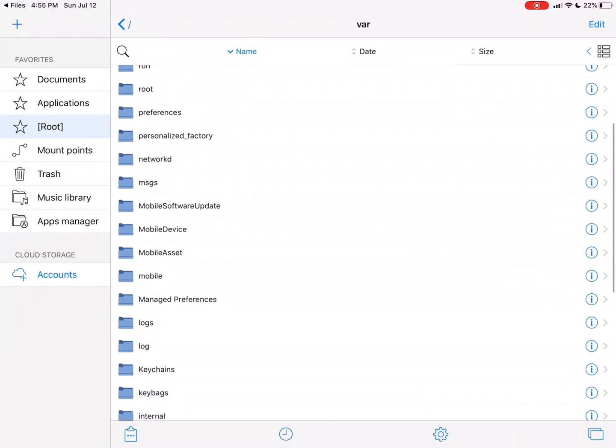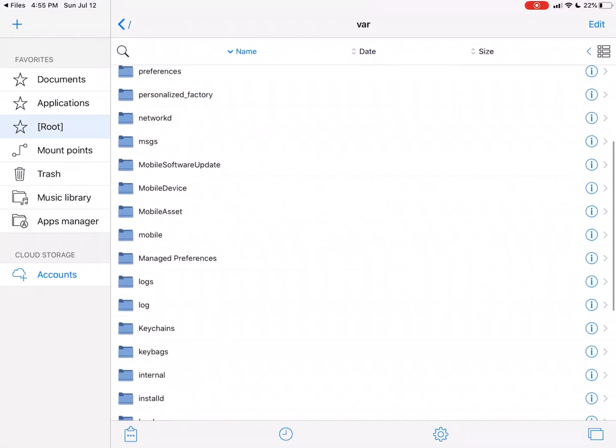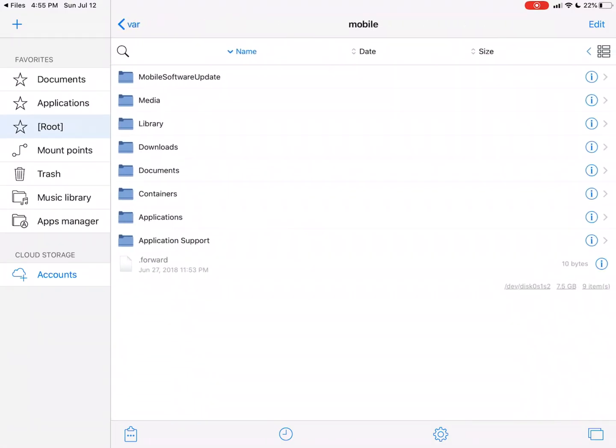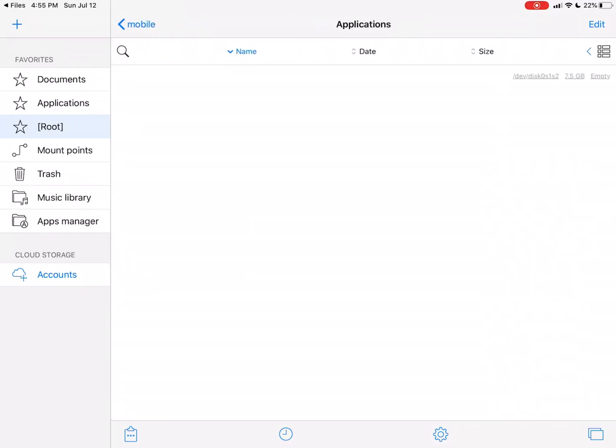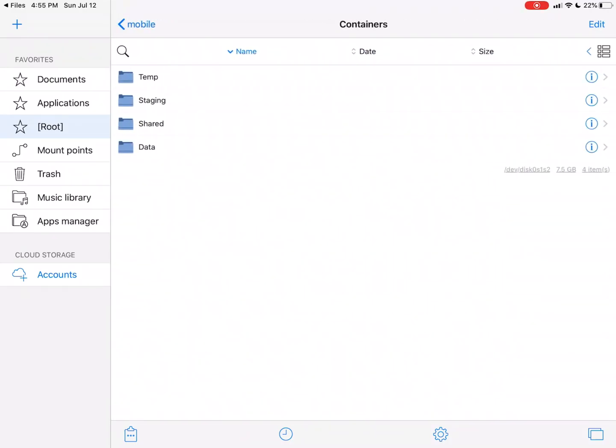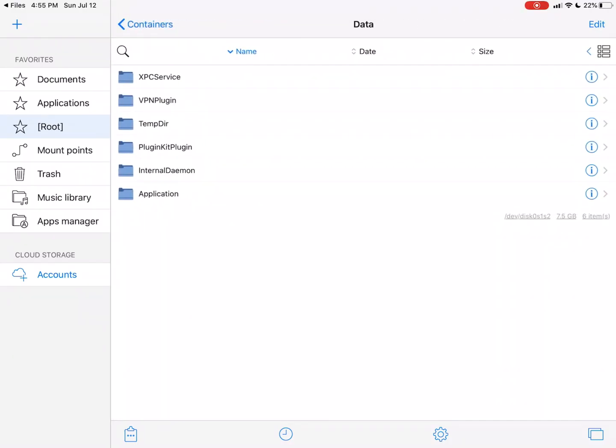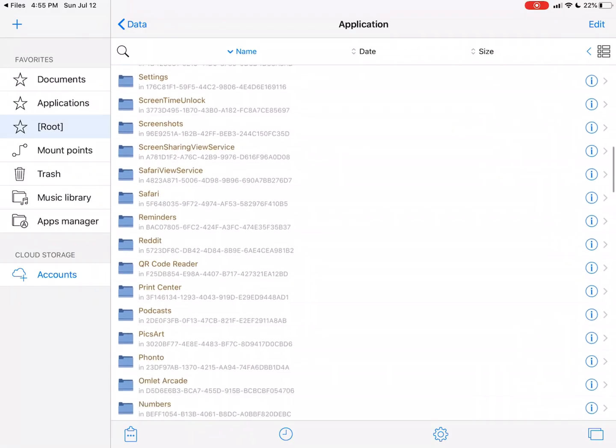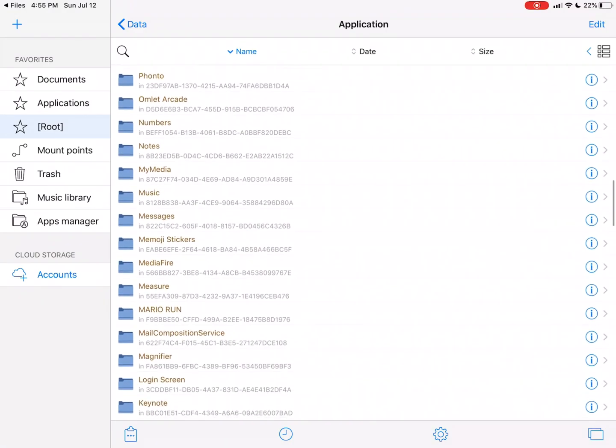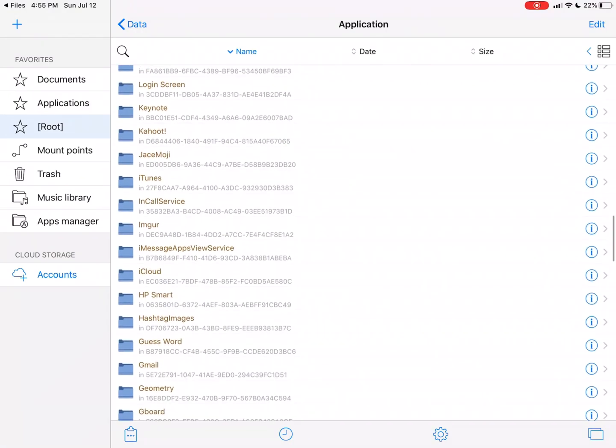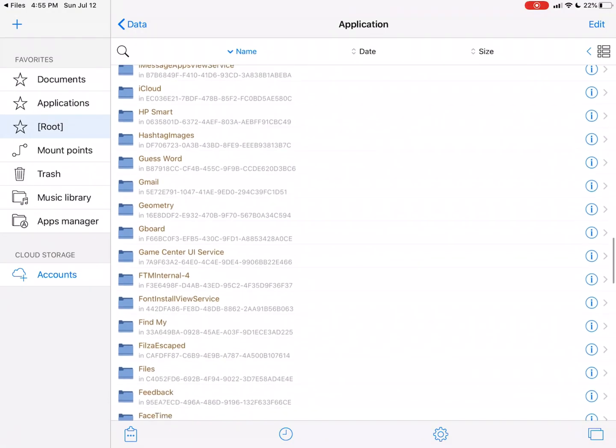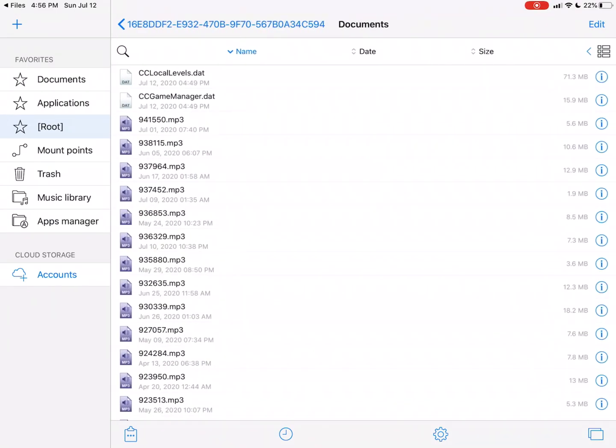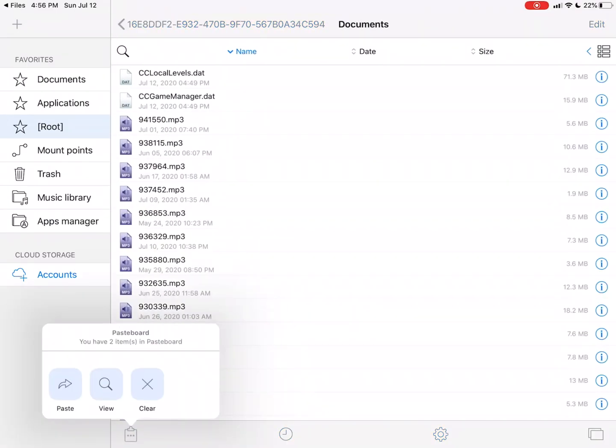And then after that, you're gonna go to root, var, and then mobile, containers actually, data, then application. And then you're gonna find the GD folder. Geometry right there. And then you're gonna go to Documents. You're gonna paste those two files into there, and it's gonna ask you to replace them.